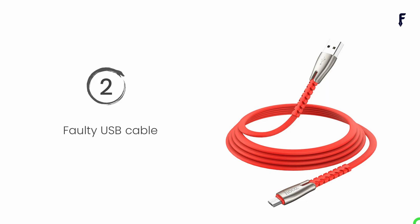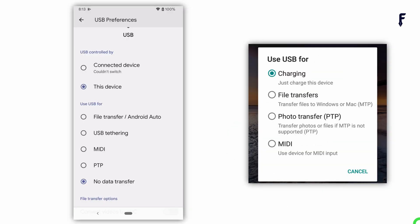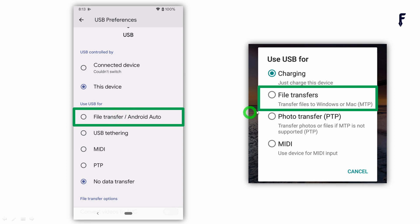Another scenario: your phone is properly connected with the USB cable and has been detected by your computer, but VS Code still hasn't detected your device. The reason for this is the wrong USB preference setting. Whenever you connect the phone to a laptop or computer, some phones will ask for a USB preference. Make sure to select File Transfer, and not options like Charging or MTP or any other option.